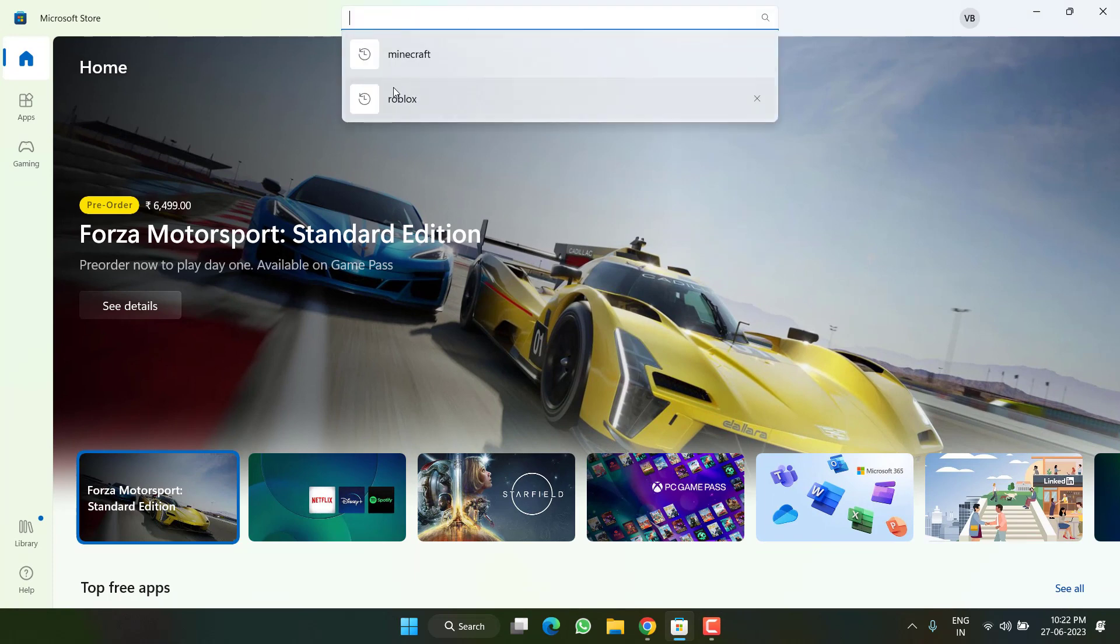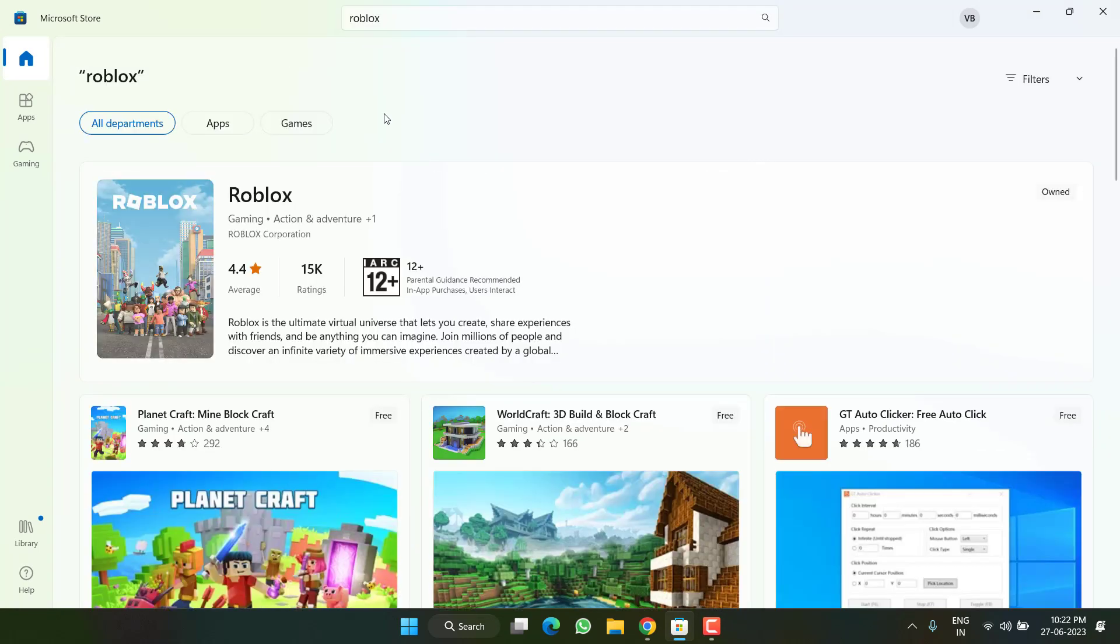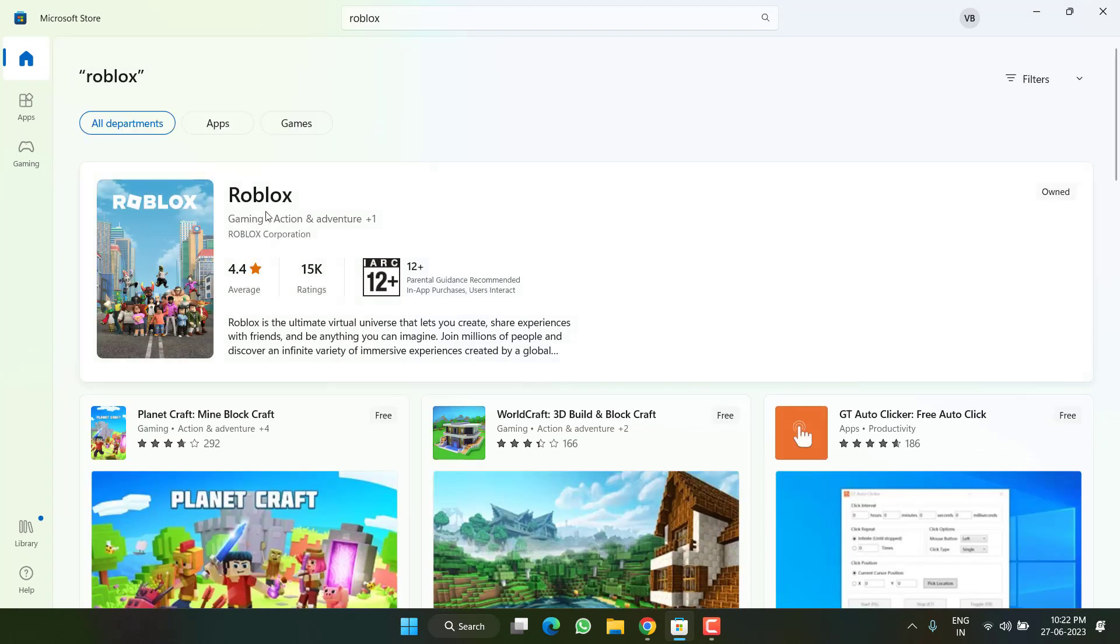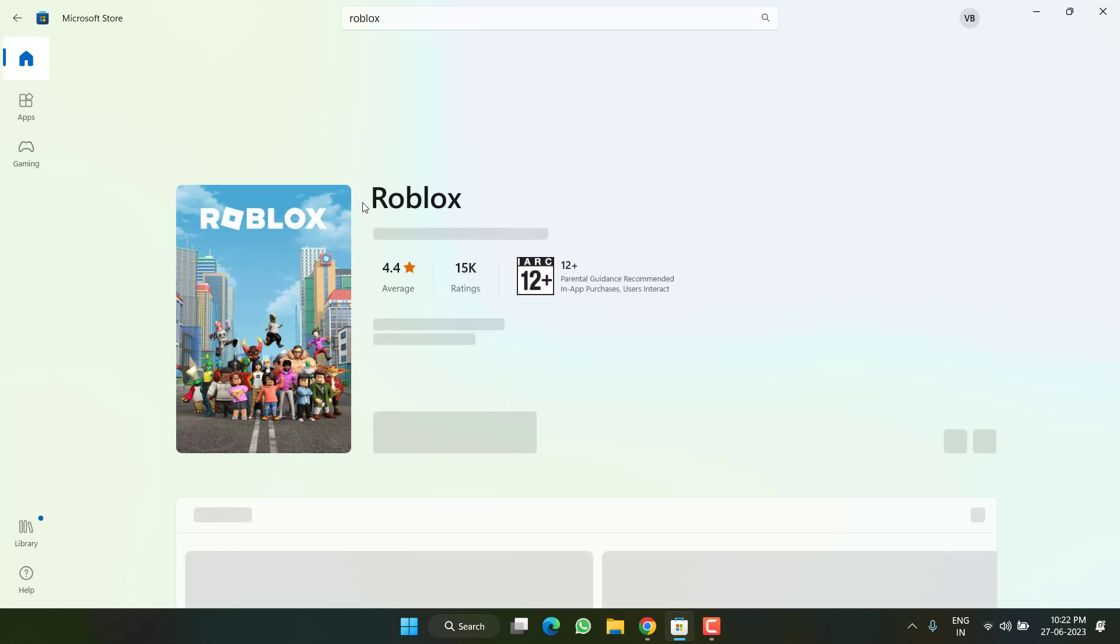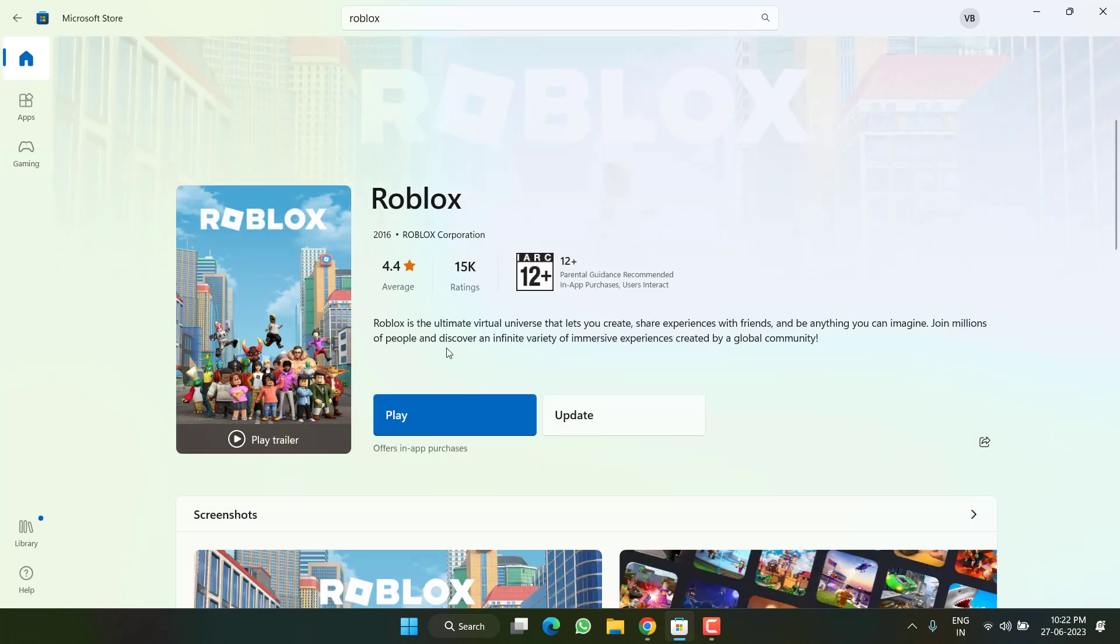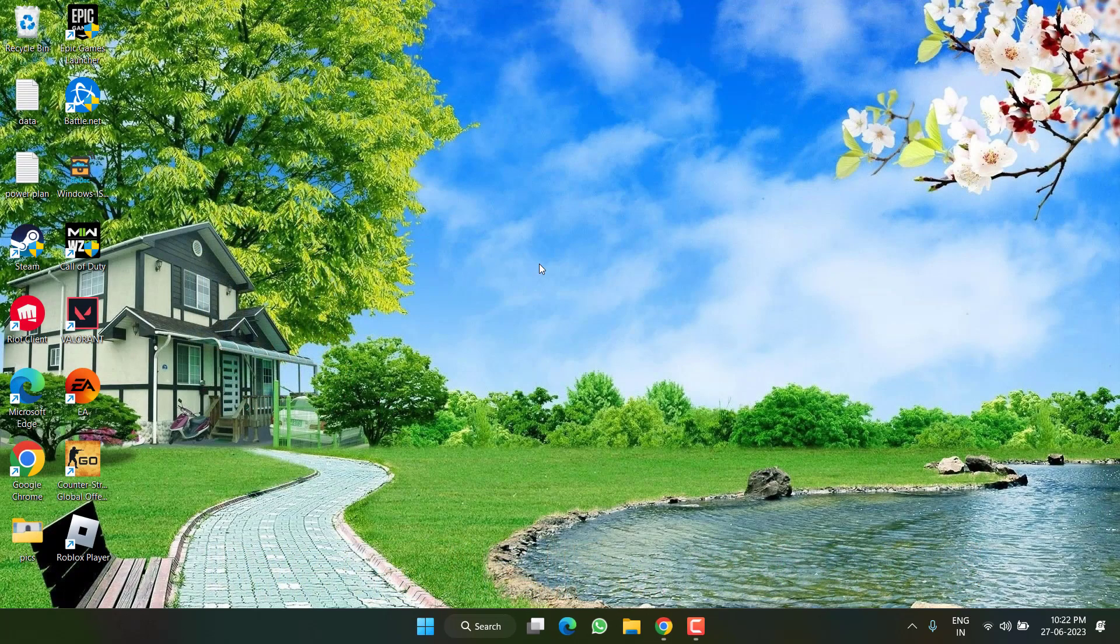Open up your Store and in the search box type Roblox. From here hit the Roblox application and you can see that I have installed Roblox using the Microsoft Store version, so you need to uninstall the Microsoft Store version of Roblox.